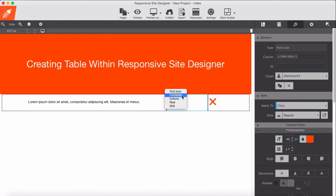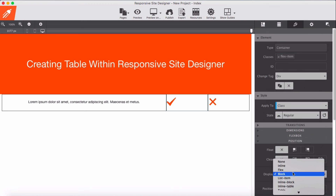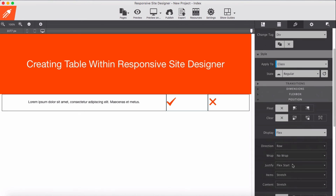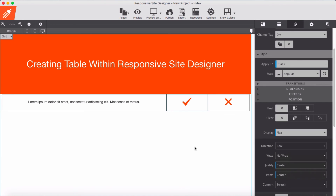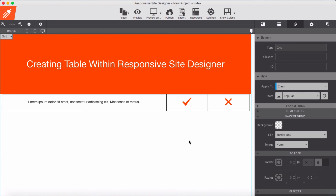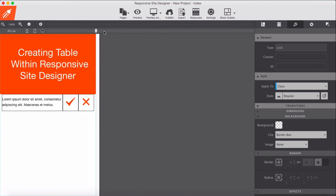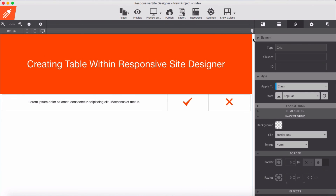I apply the same thing for the remaining icon containers — select the container, set display to flex, justify-content to center, and align-items to center. That's how simple it is to build a table within a Responsive Site Designer.